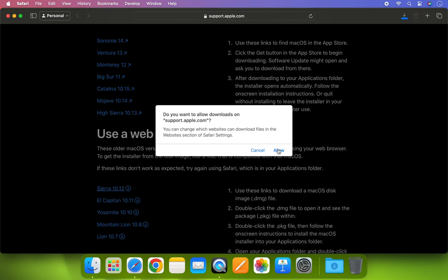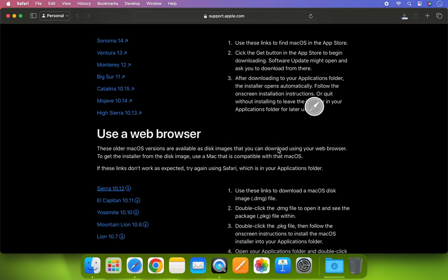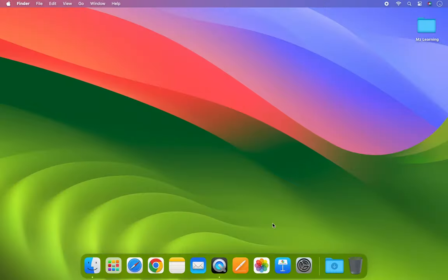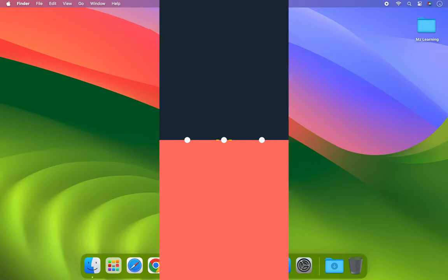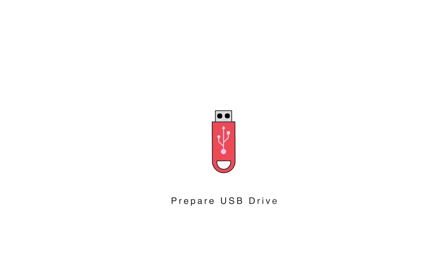As soon as you click on the link, the installer will start downloading onto your Mac. Please note that the download time may depend on your internet speed. You can expedite the process by using a download manager. After downloading the Mac OS installer, the second step is to prepare your USB drive.